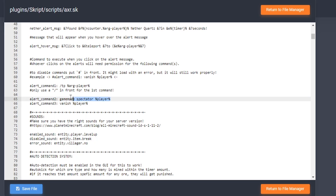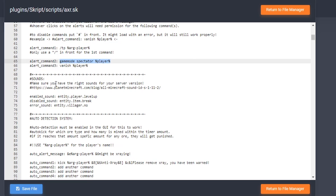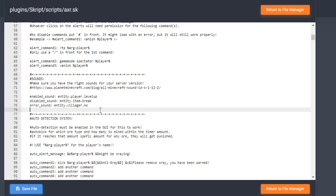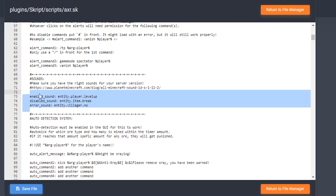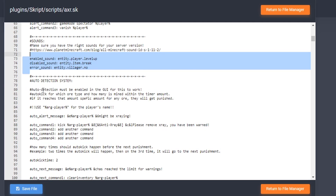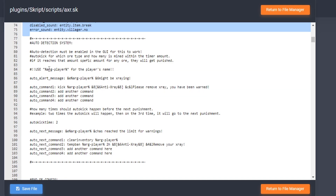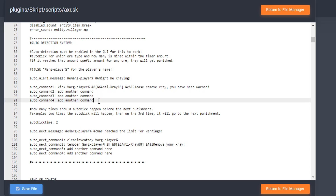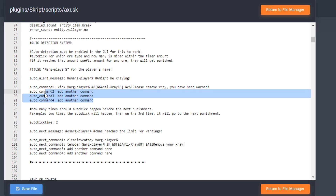For example, if you had a staff plugin, you could type in 'staff' and then that specific player's name. Make sure you have the correct sounds for your specific Minecraft version. Then you have auto detection right here and you can add as many commands as you want.